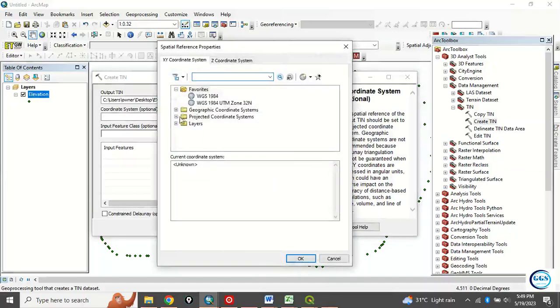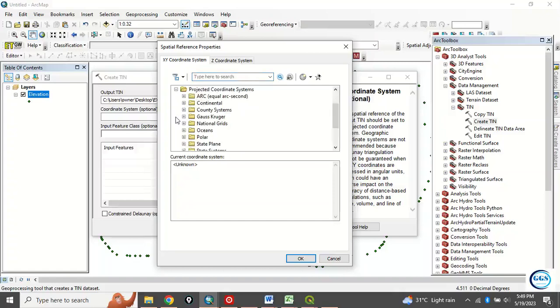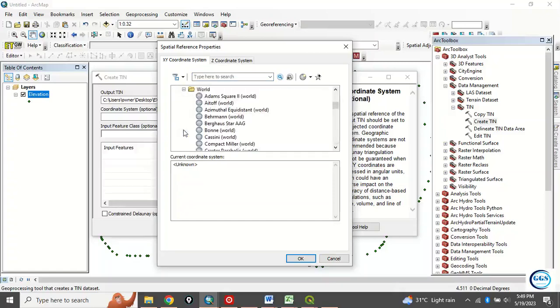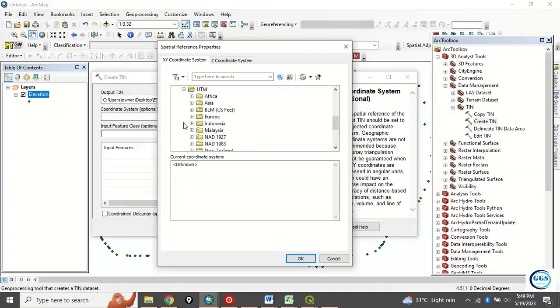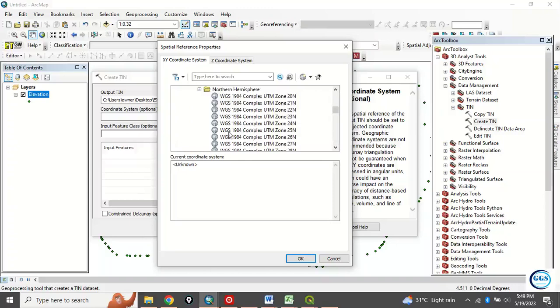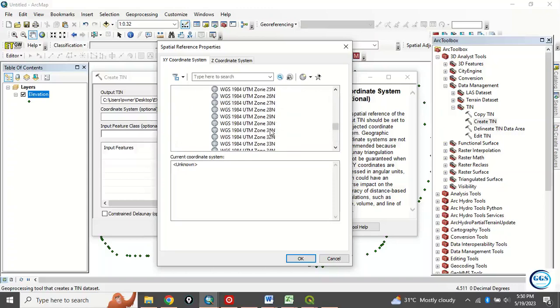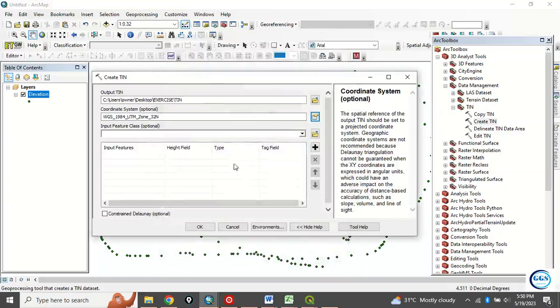When you click here, although I've saved it as my favorite, in case the coordinate system of the data you're using is not on your favorite, you look for it. Since it is projected, click on this plus sign to expand it. Go to UTM. Go to WGS84. It is Northern Hemisphere. Click Northern Hemisphere and look for Zone 32. This is it, Zone 32. Click on it and click OK. So it has been loaded.